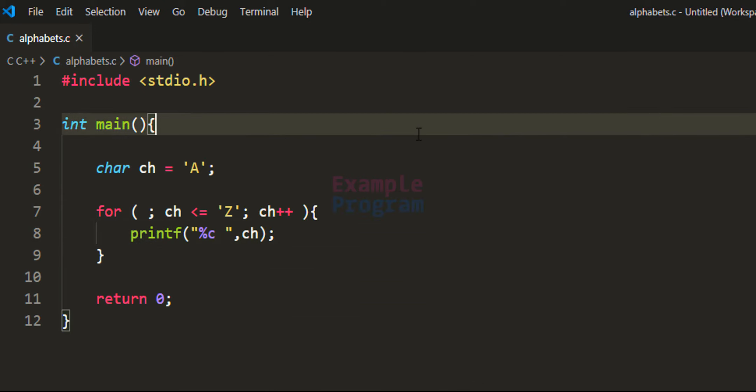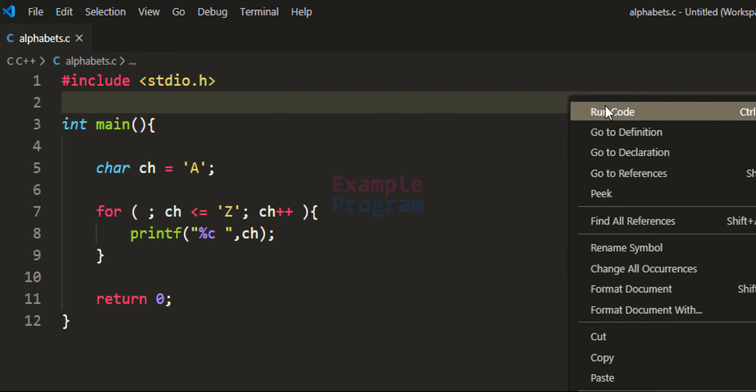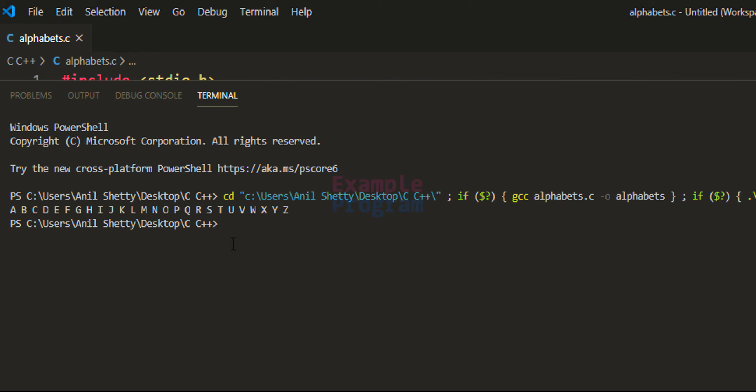So now we have written the program. Let us run this. Here you can see this program is displaying the alphabetical characters from capital A to capital Z.